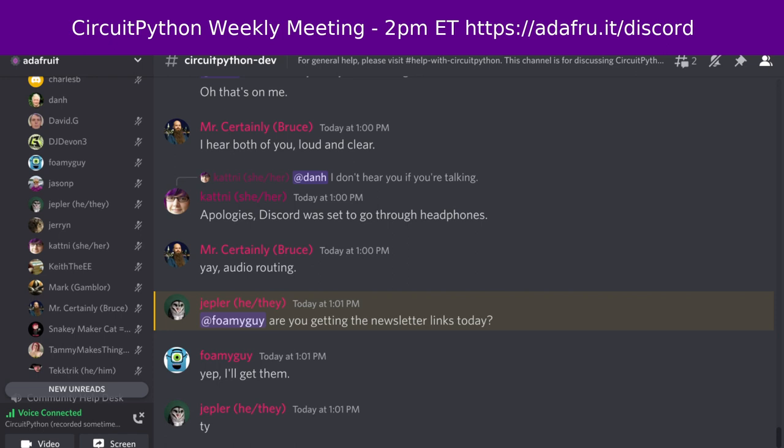CircuitPython is a version of Python designed to run on tiny computers called microcontrollers. CircuitPython development is primarily sponsored by Adafruit, so if you want to support them and CircuitPython, consider purchasing hardware from adafruit.com. This meeting is hosted on the Adafruit Discord server. You can join anytime by going to adafru.it/discord.